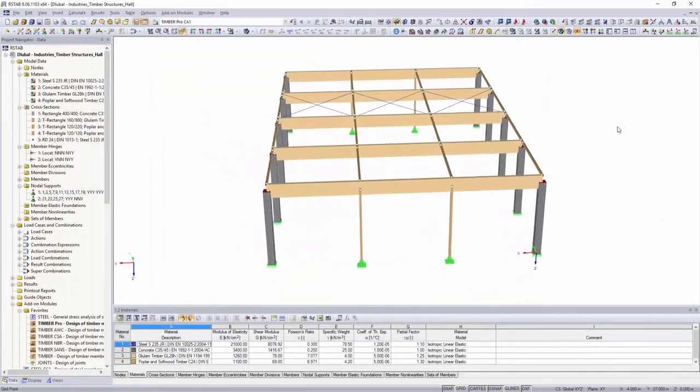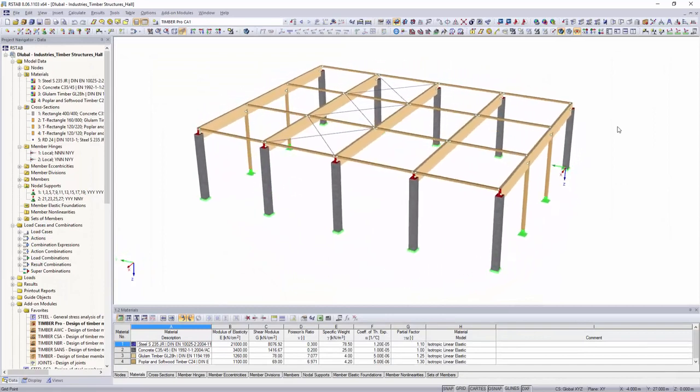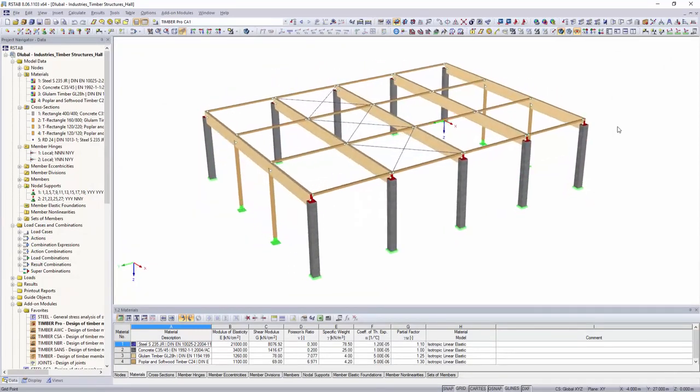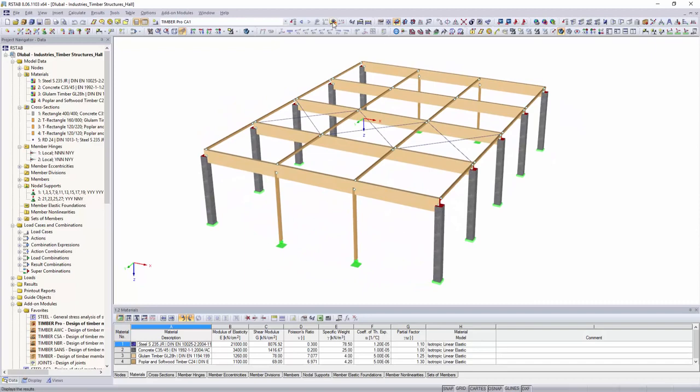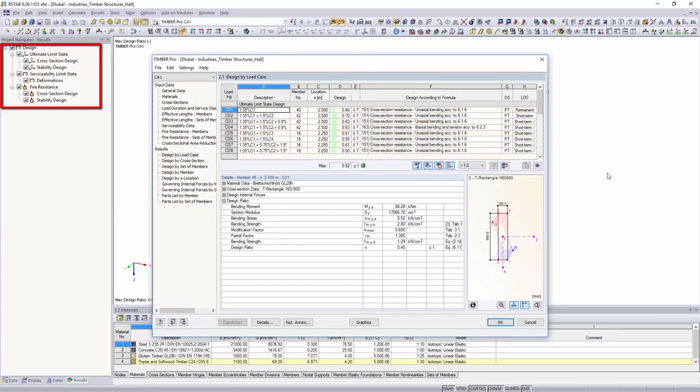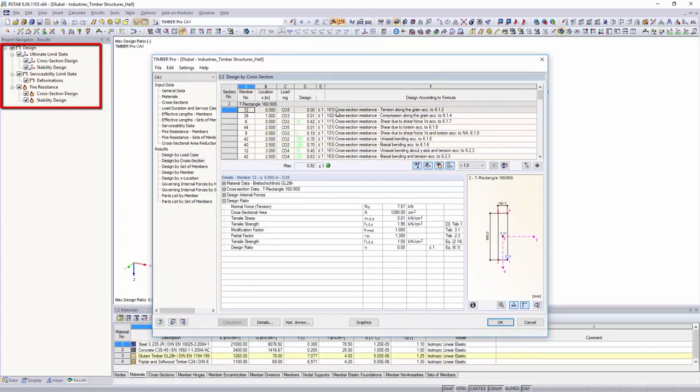Design of beam structures according to Eurocode or the Swiss standard SIA can be performed with Timber Pro. In addition to the stress and stability analysis, it is also possible to perform the serviceability limit state and fire design.